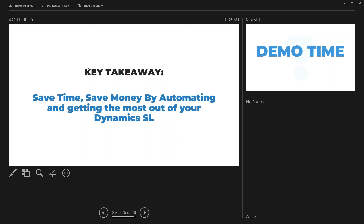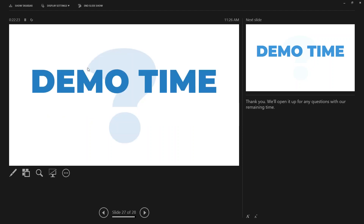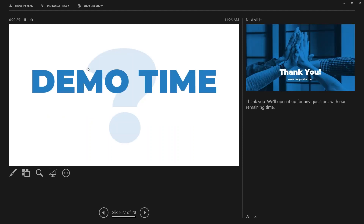The key takeaway is that working with eRequester, a spend management solution, allows you to save time and money through automation, while getting the most out of Dynamics SL with real-time integration. My colleague He-Yong will now take you through a demo of eRequester.